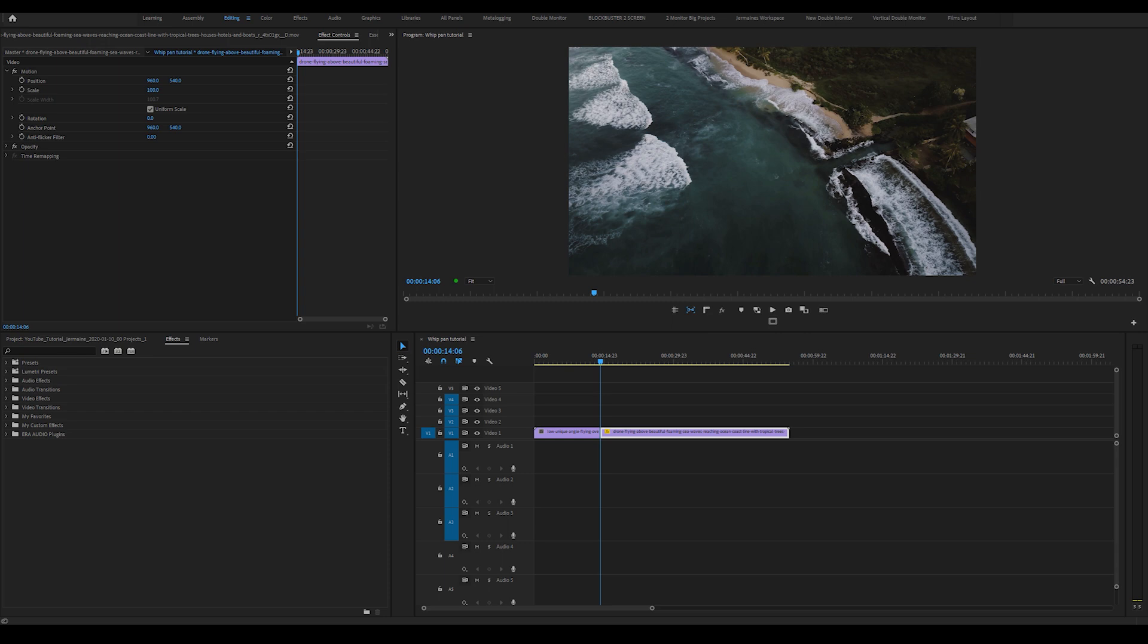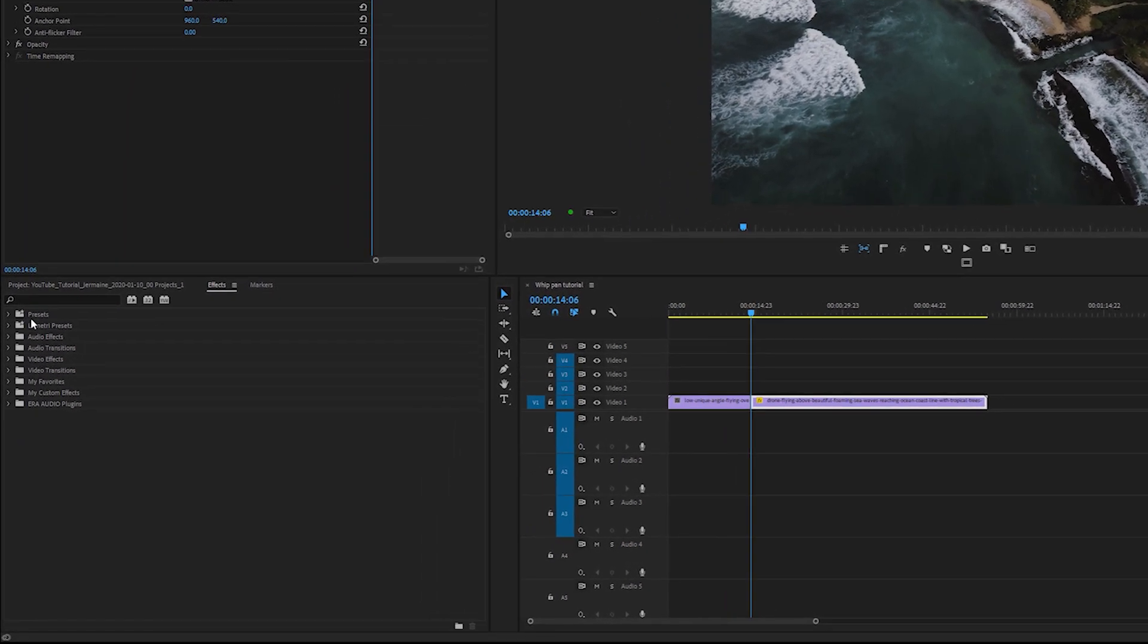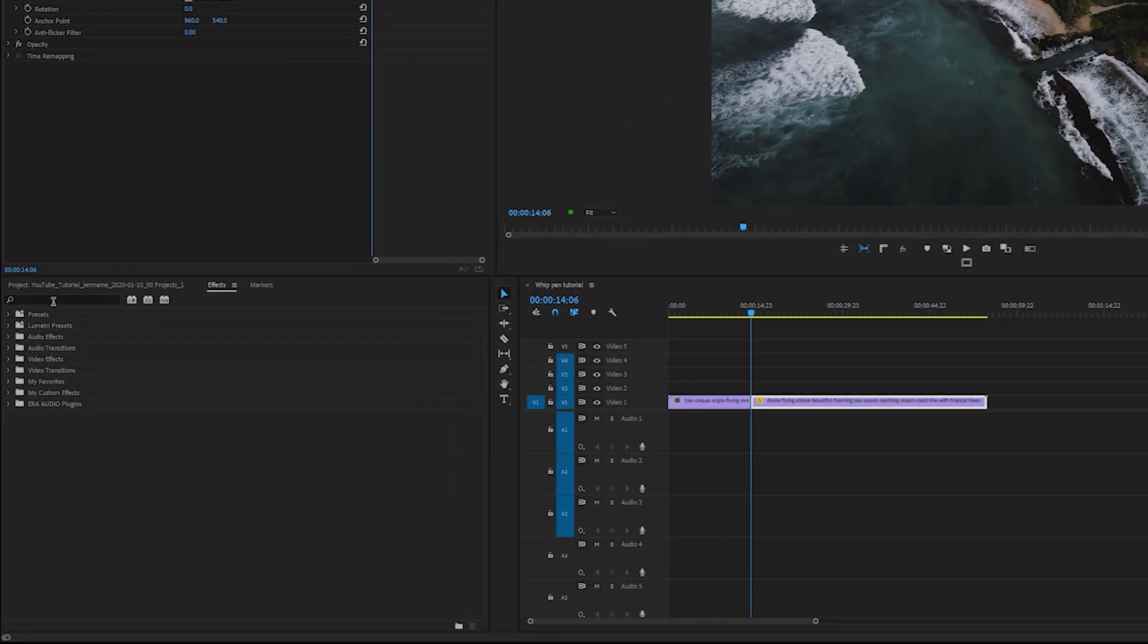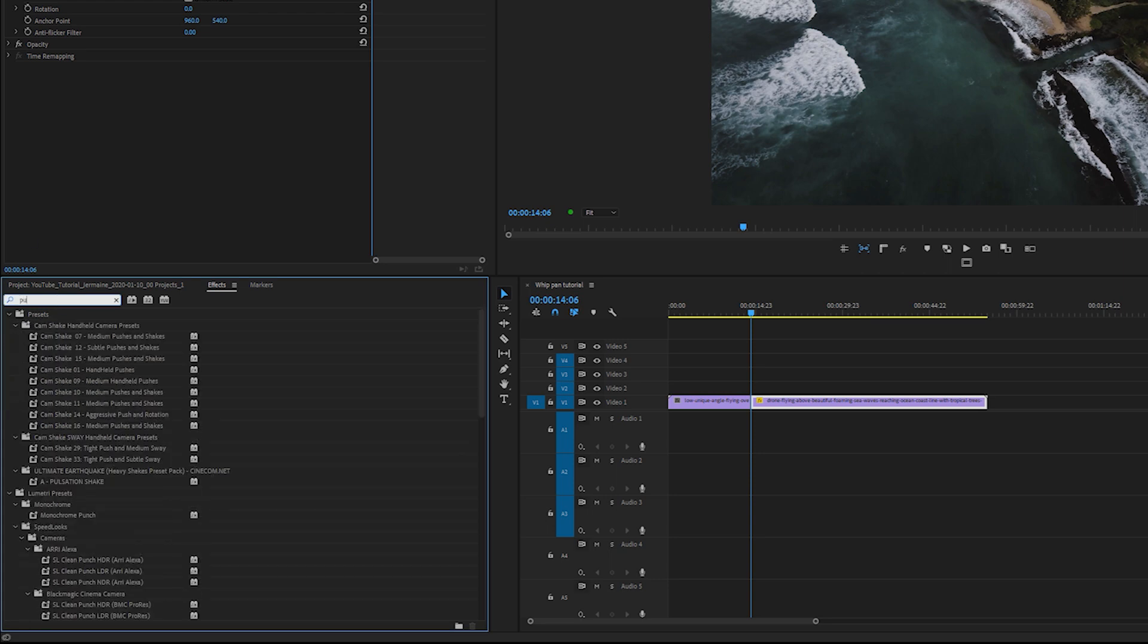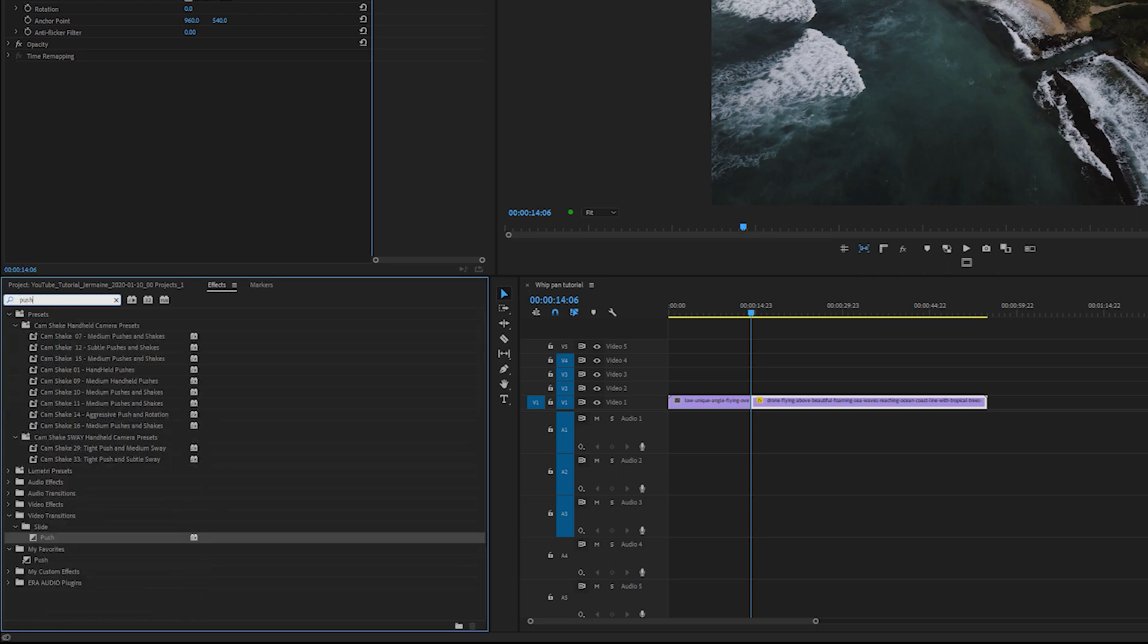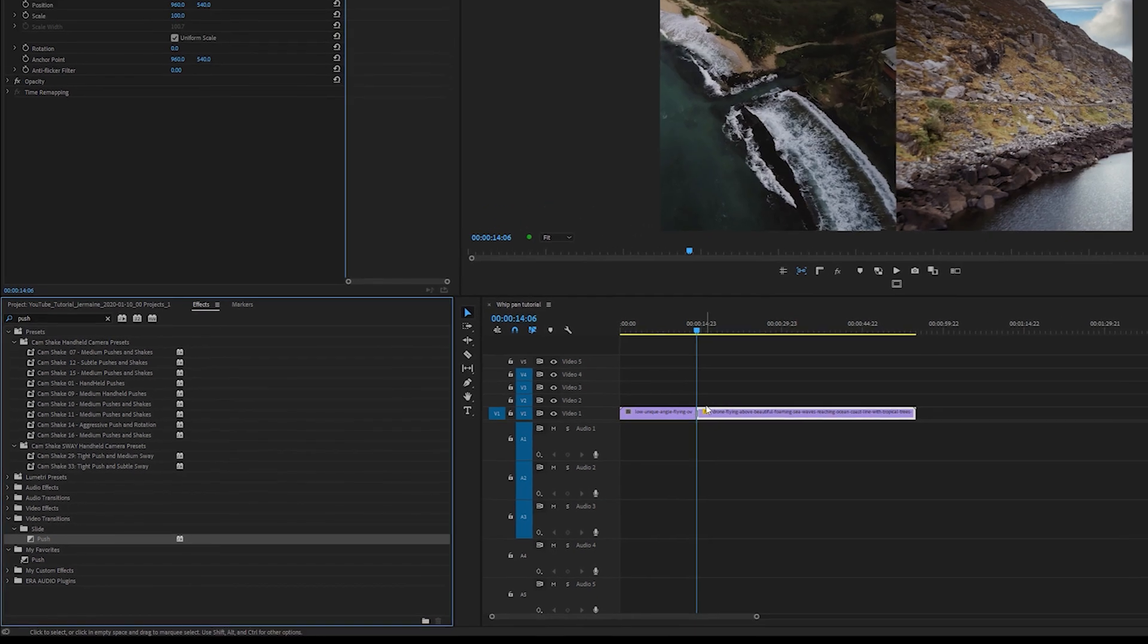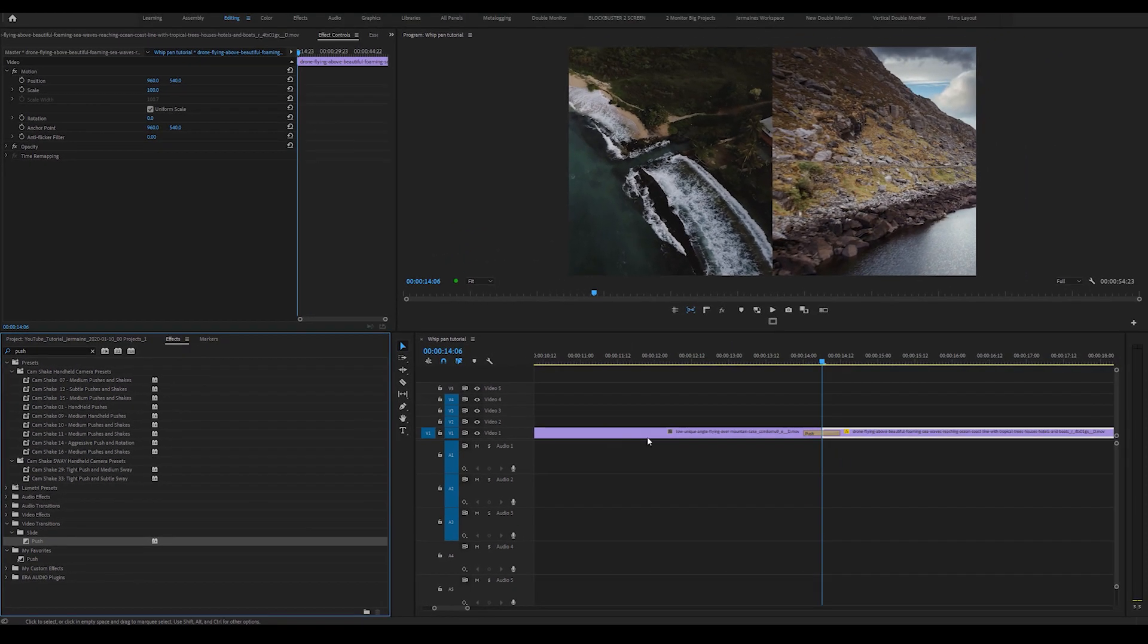So as you can see, I've got both clips in my timeline. What I'm going to do is go into the effects panel and type in push. I'm going to drag this effect in between both clips. Let me zoom in for a bit.